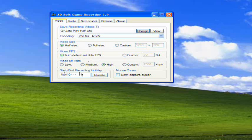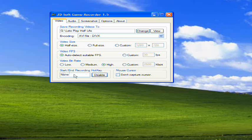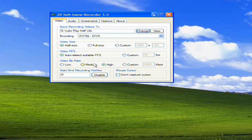The start/end recording hotkey - this is basically, if you press this button, the software will start recording. And if you press it again, it'll stop recording. In order to change the hotkey, all you have to do is press none, press a button on your keyboard, and there, it's set to a button. And if you want to change it, you just press disable and do it again.